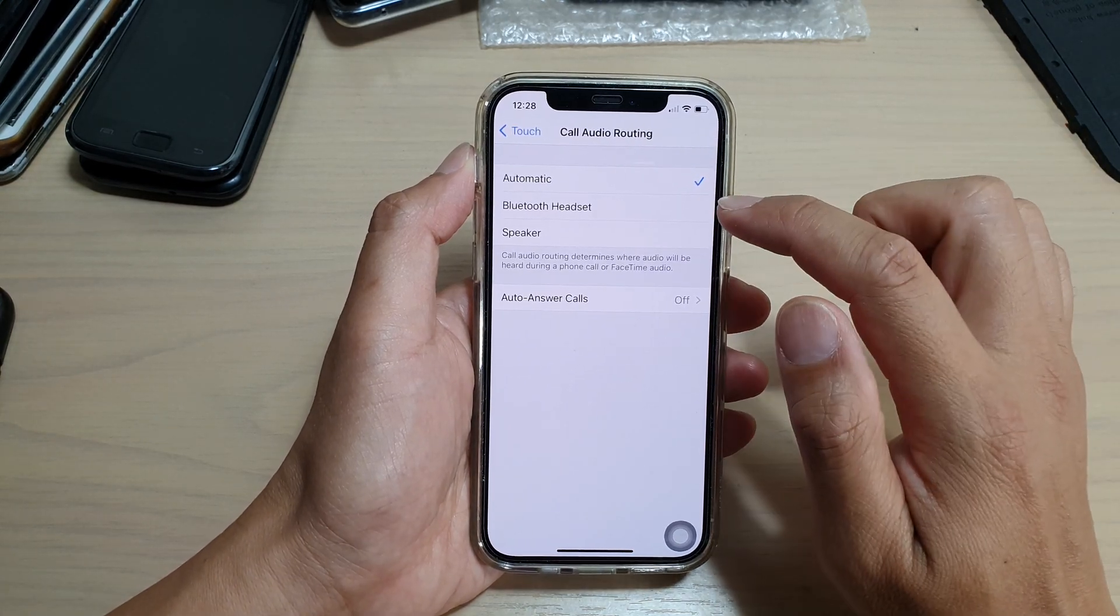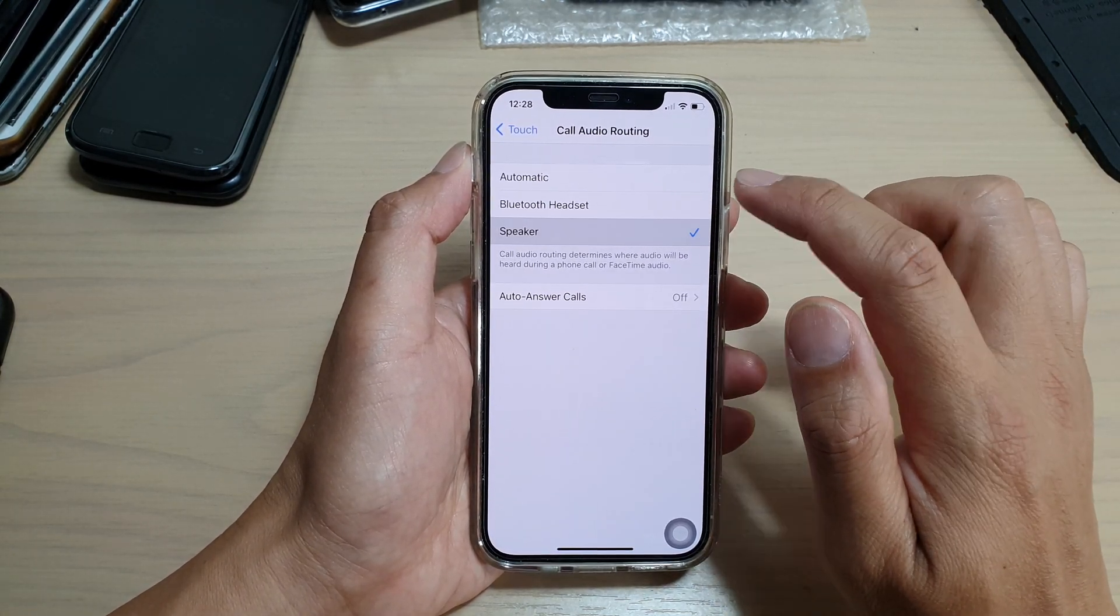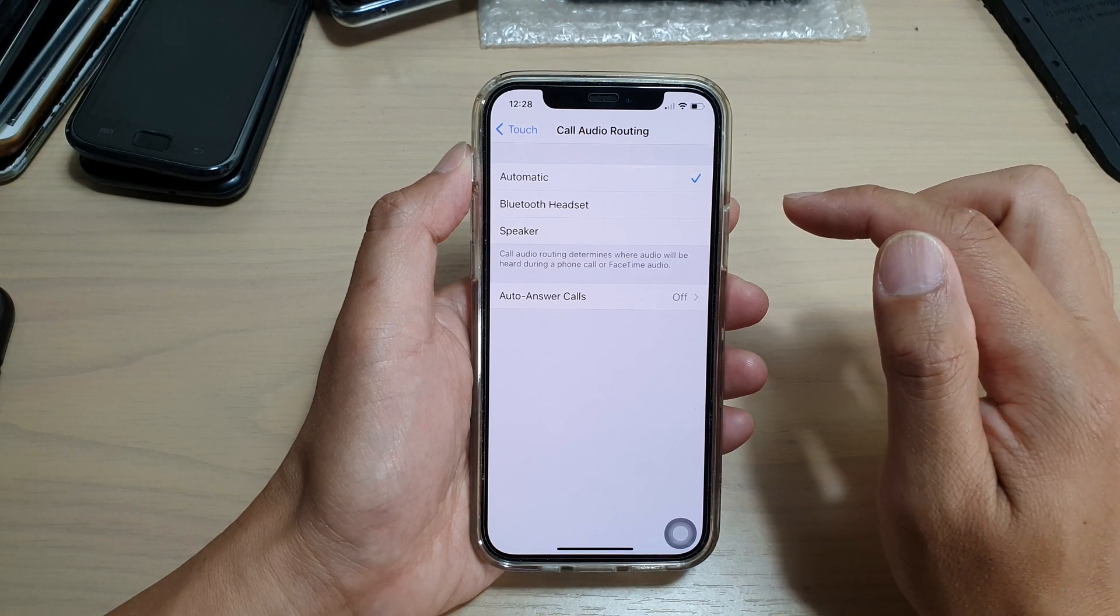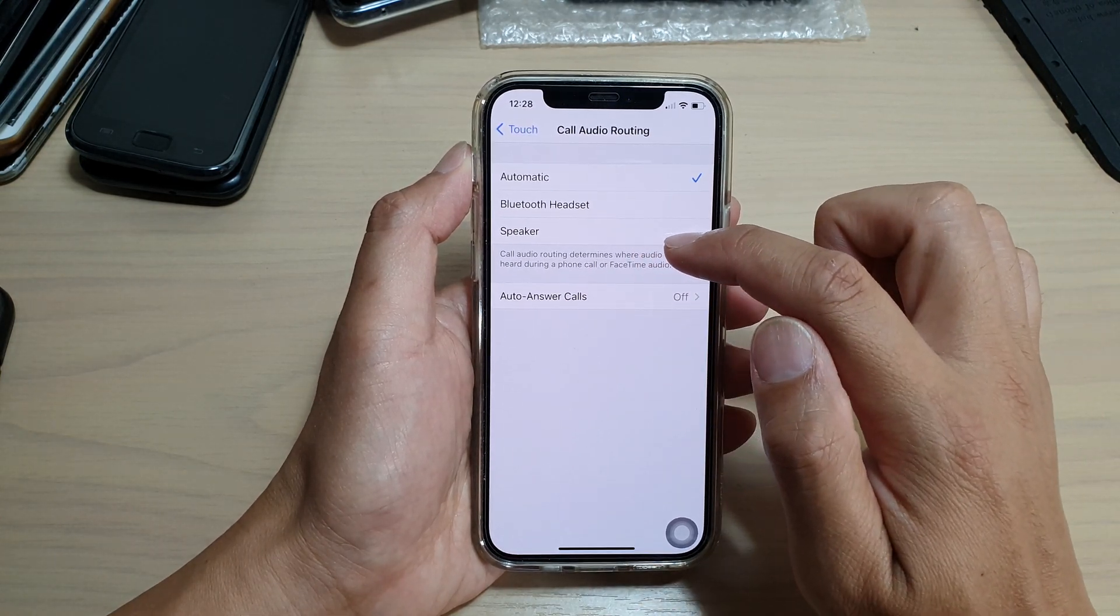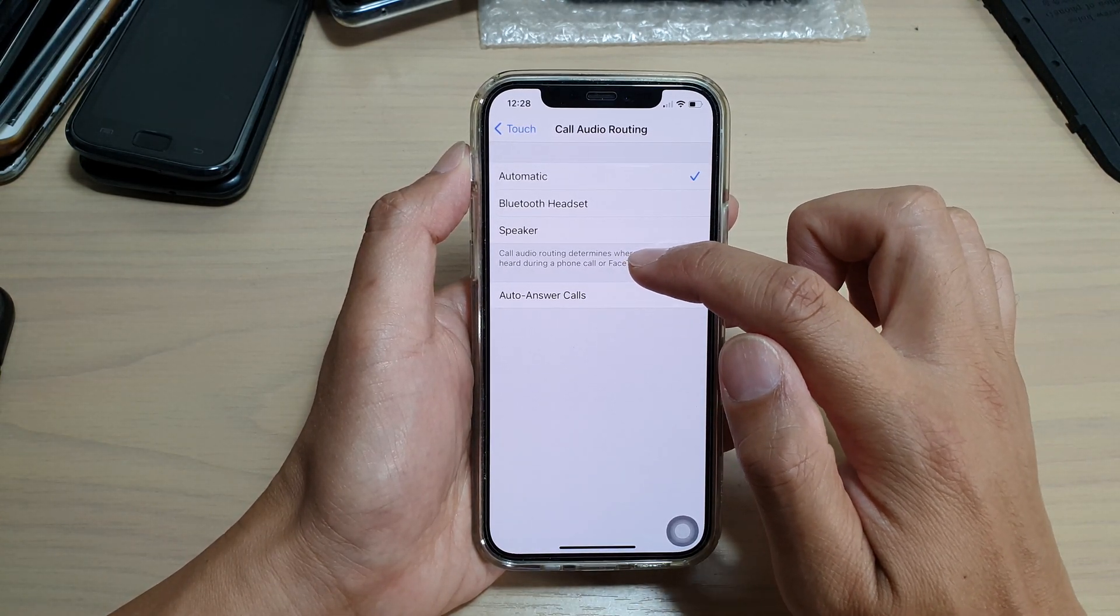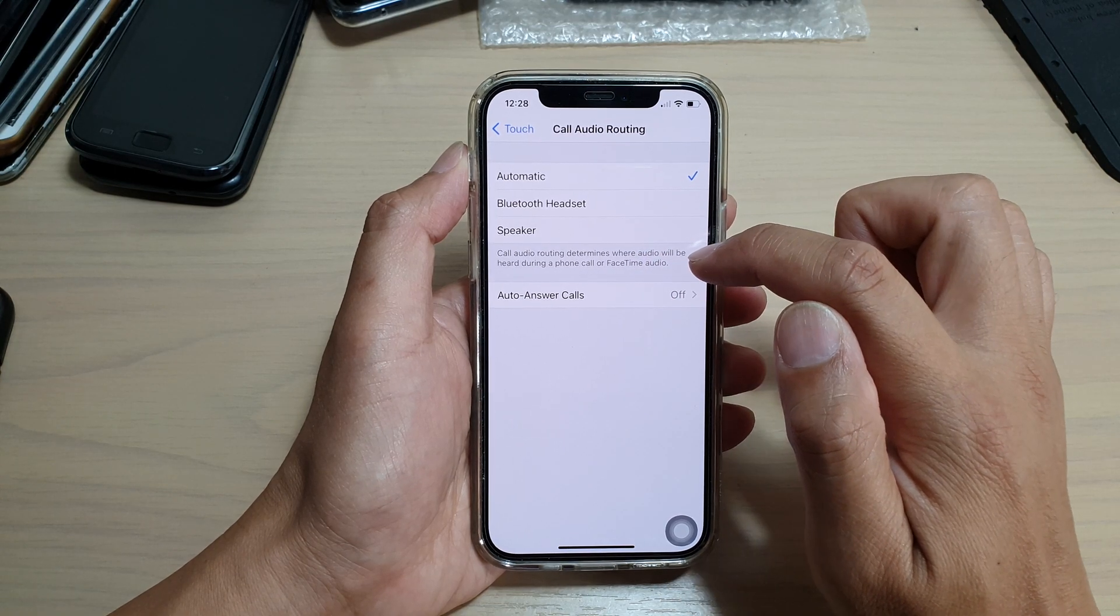In here tap on bluetooth headset or speaker or automatic. So it says here call audio routing determines where audio will be heard during a phone call or facetime audio.